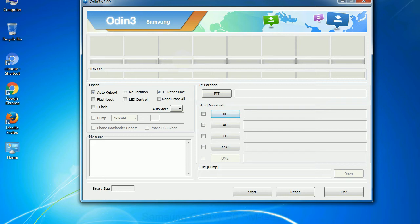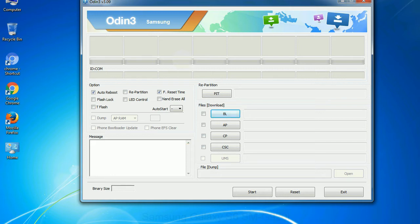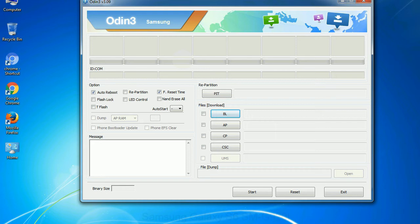Phone: It refers to baseband and modem version. CSC - Consumer Software Customization. Click this button and select the CSC file. Especially with re-partition option you need to select the right PIT file. If you do not have the right .pit file, do not check re-partition option as it may brick your phone.